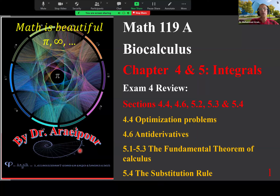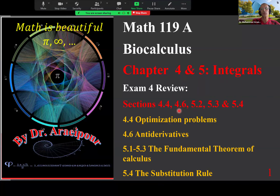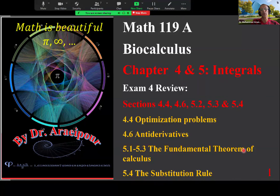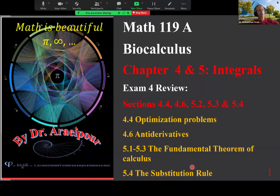Good afternoon class, we are looking at Exam 4 review covering chapters 4 and 5, from section 4.4 to 5.4: 4.4 optimization problems, 4.6 anti-derivatives, 5.1 to 5.3 the fundamental theorem of calculus, and 5.4 the substitution rule.